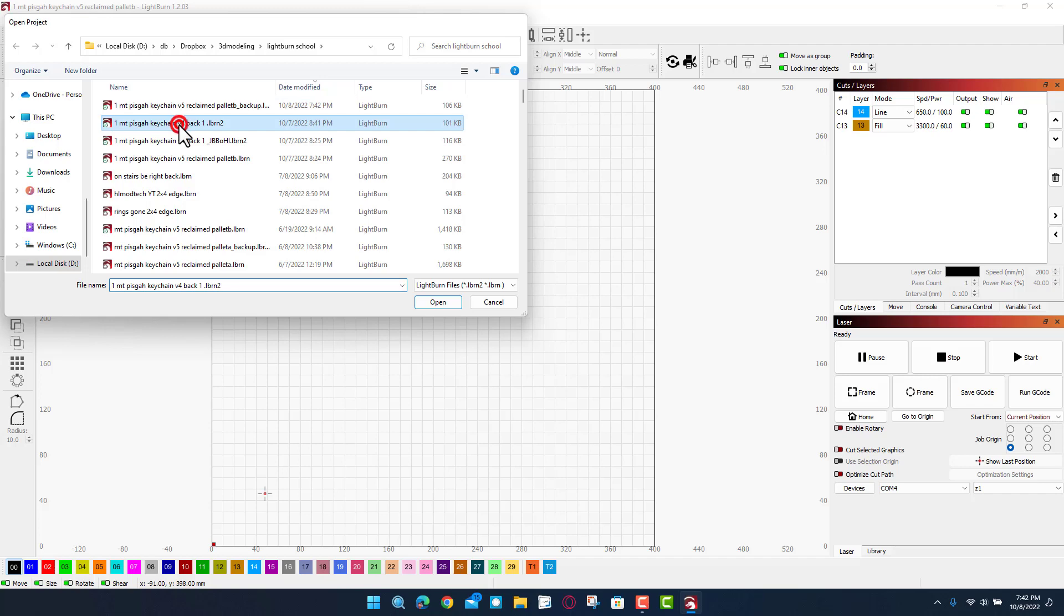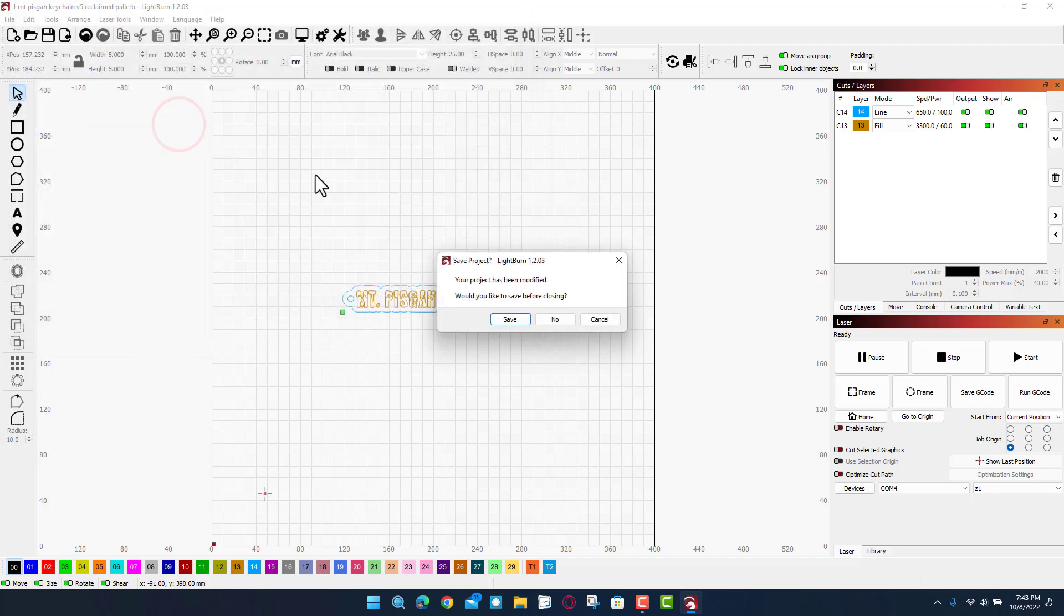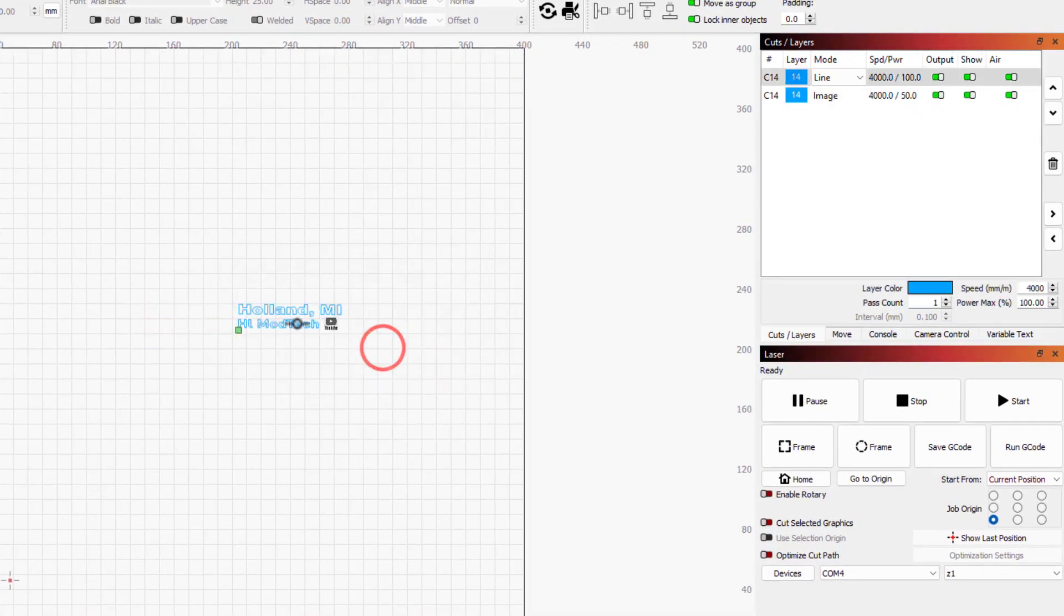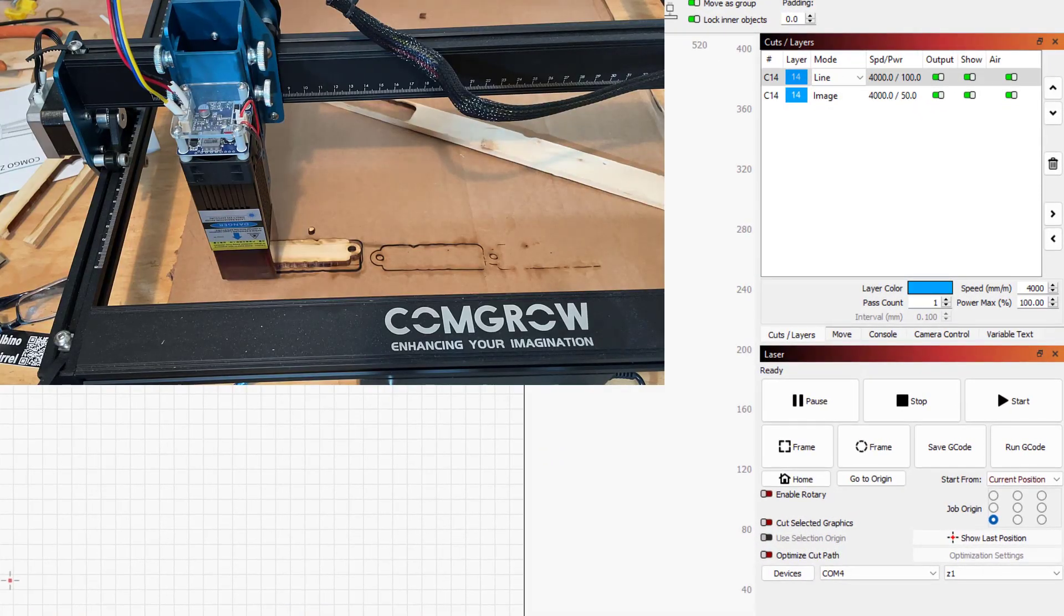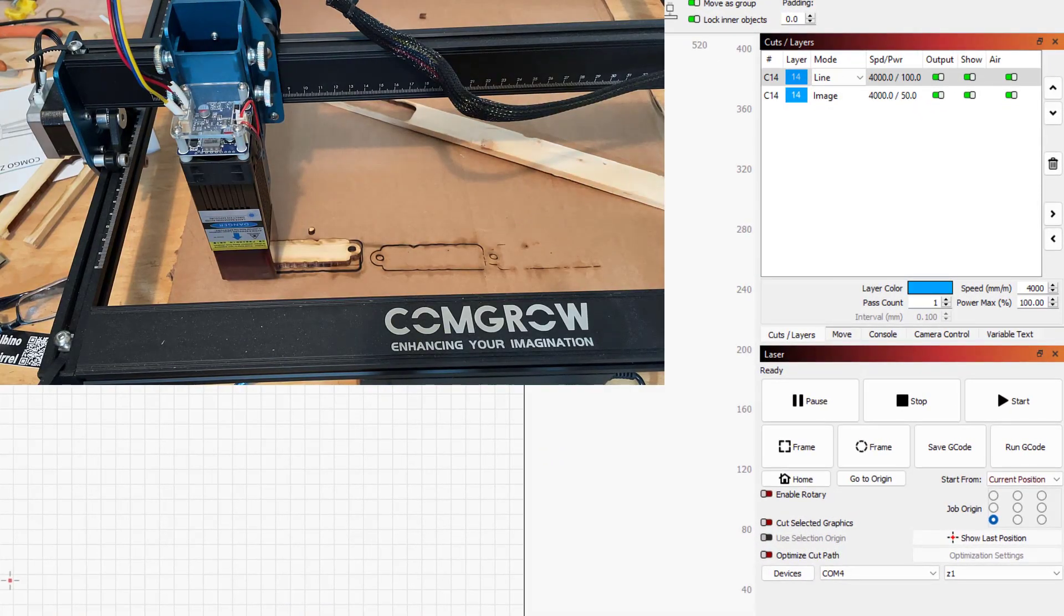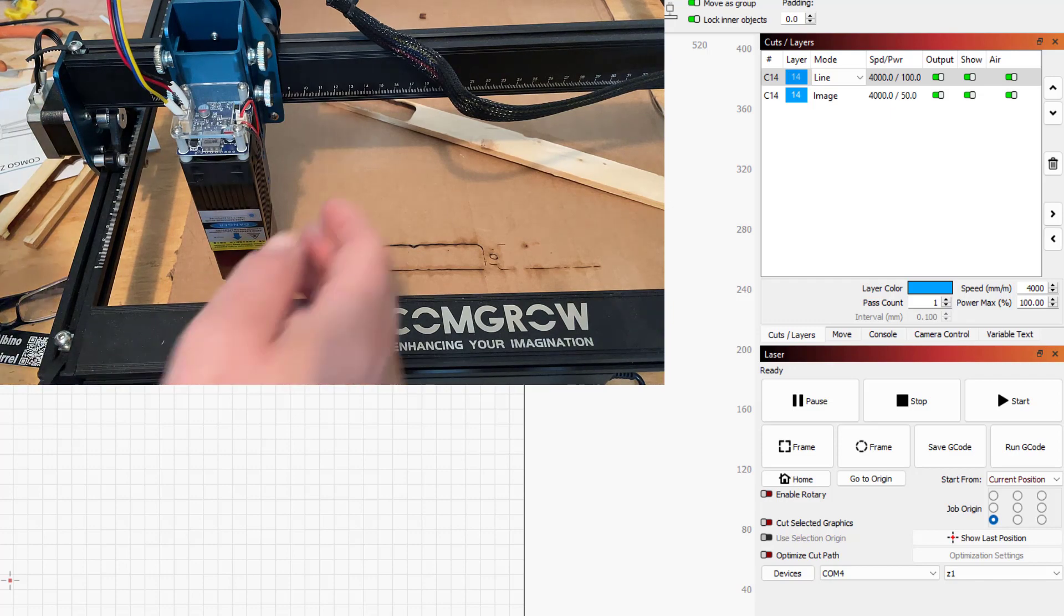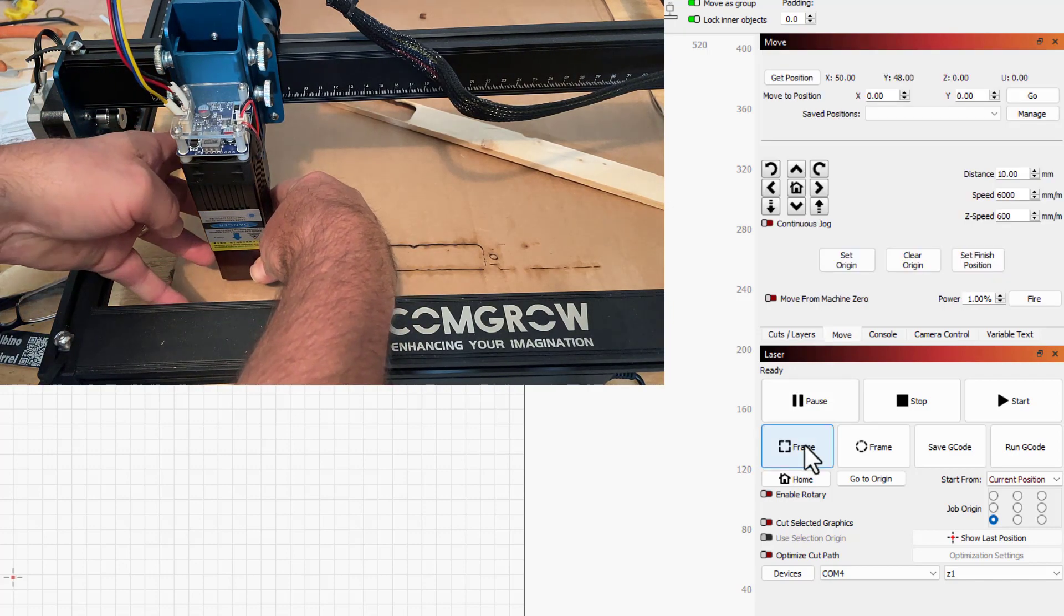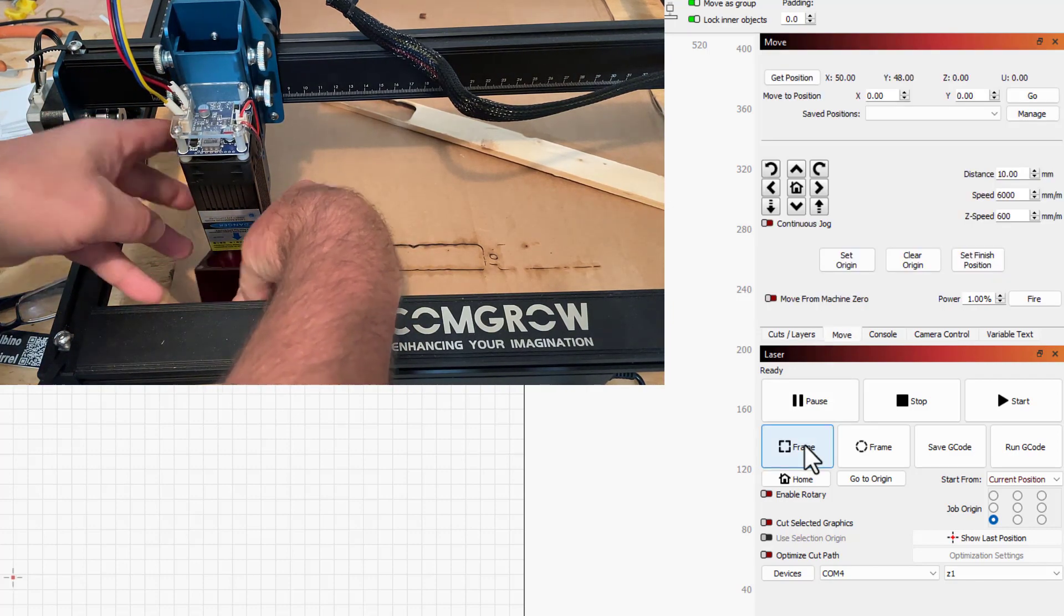So now I'm going to simply open my back project. So there's my one file, I'm not going to save that one because none of the modifications were real. And then this is going to have Holland Michigan on the back of it.